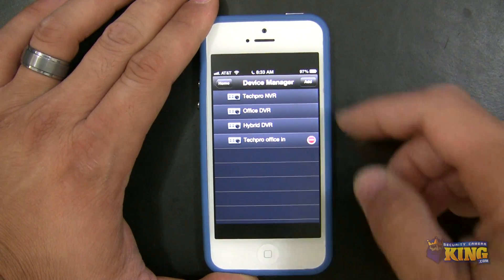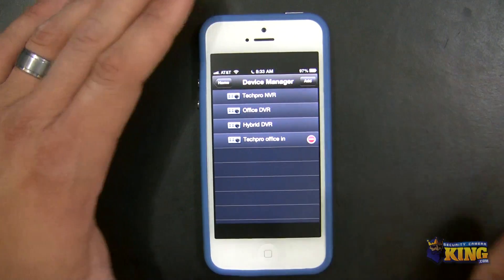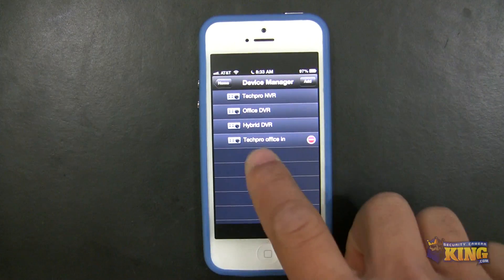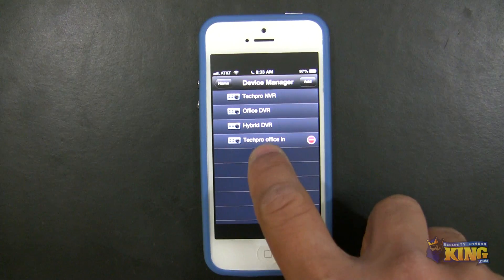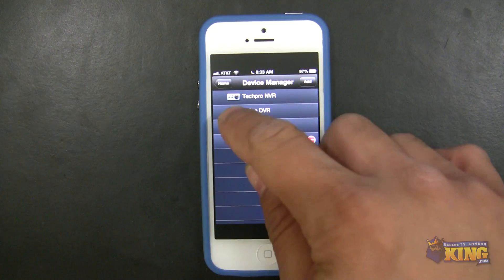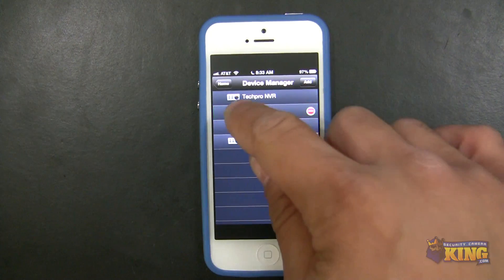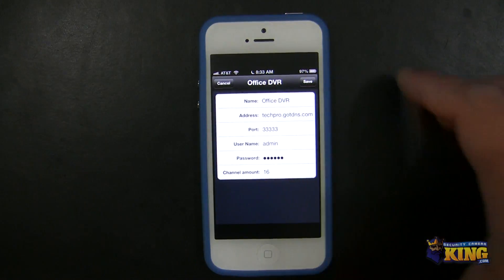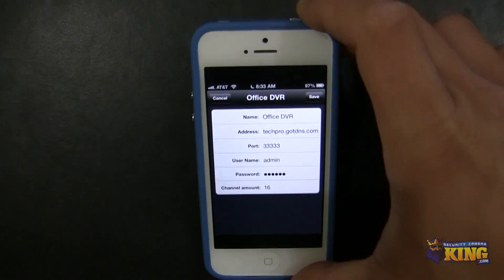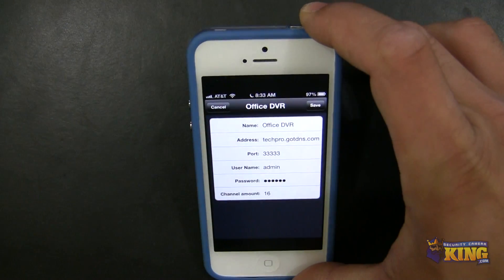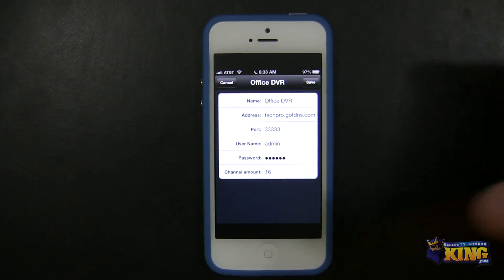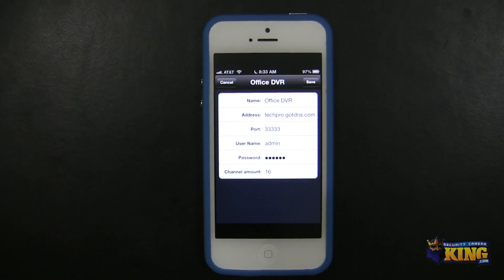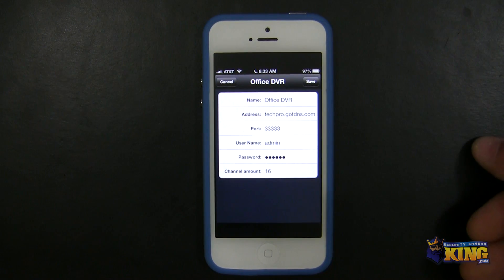I have all the DVRs here, but just focus on TechProOfficeIn and Office DVR. The Office DVR is the external connection. So if you have a DVR that you're going to be accessing both inside and outside the network, you have to have two different connections.